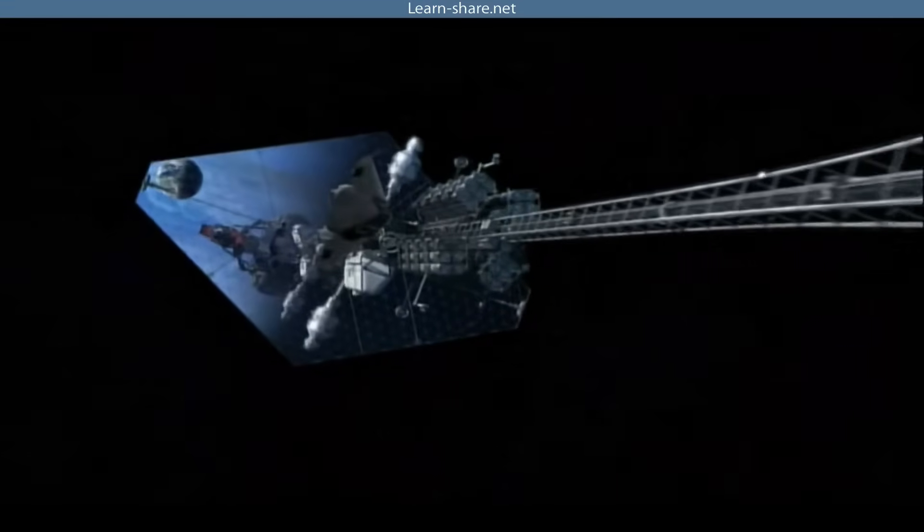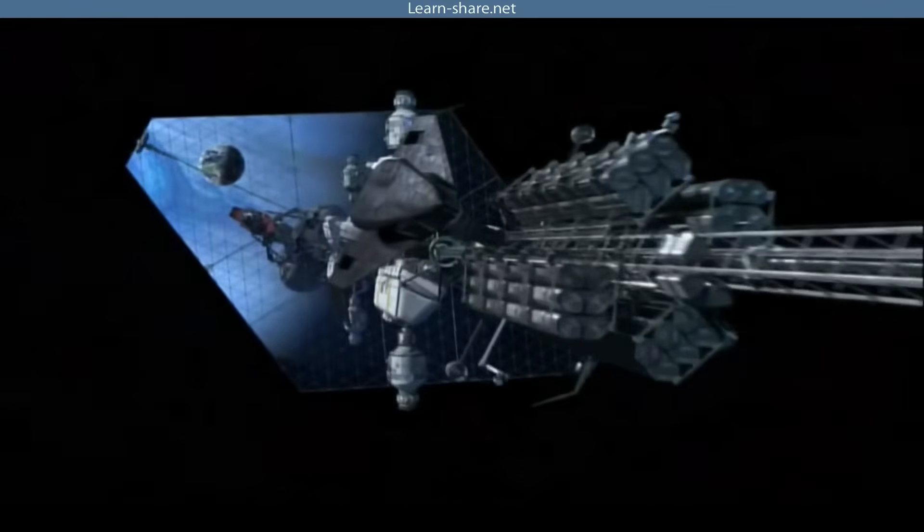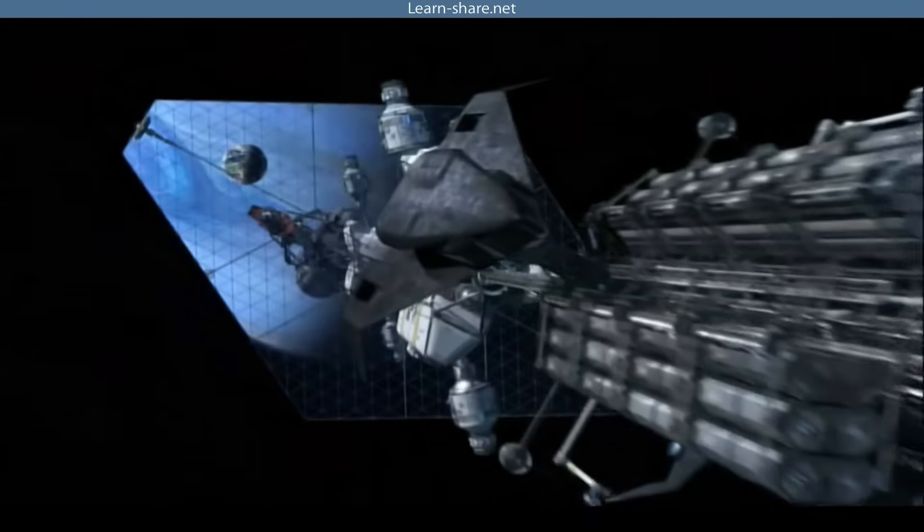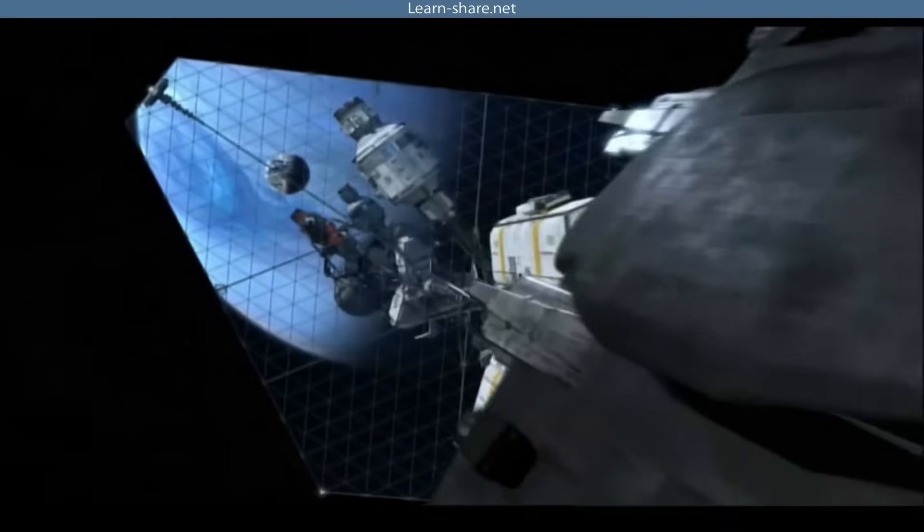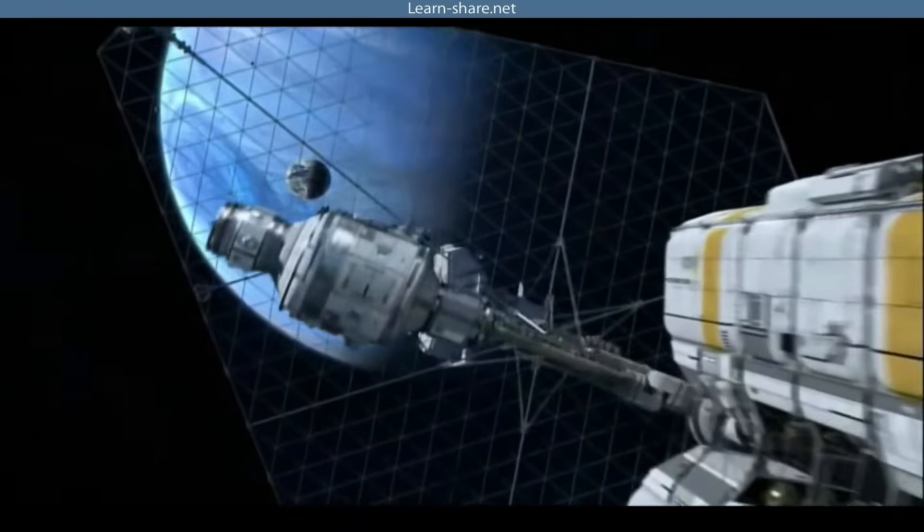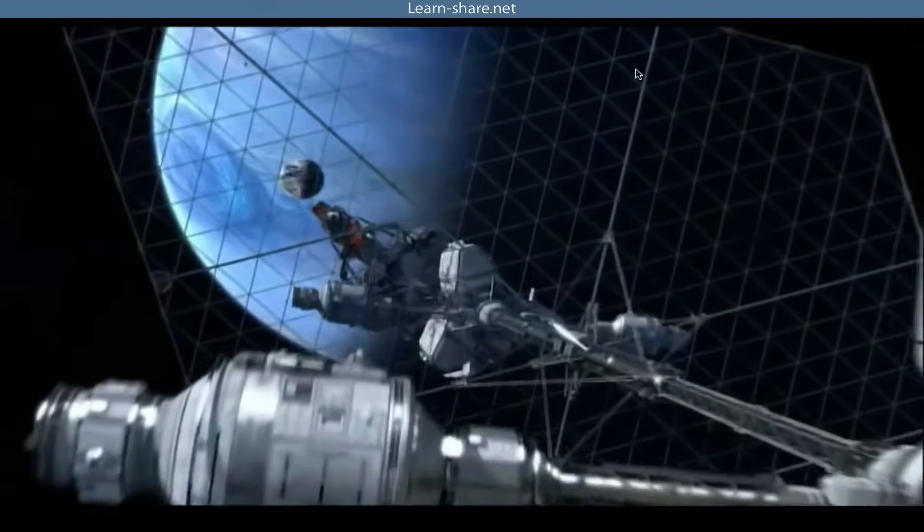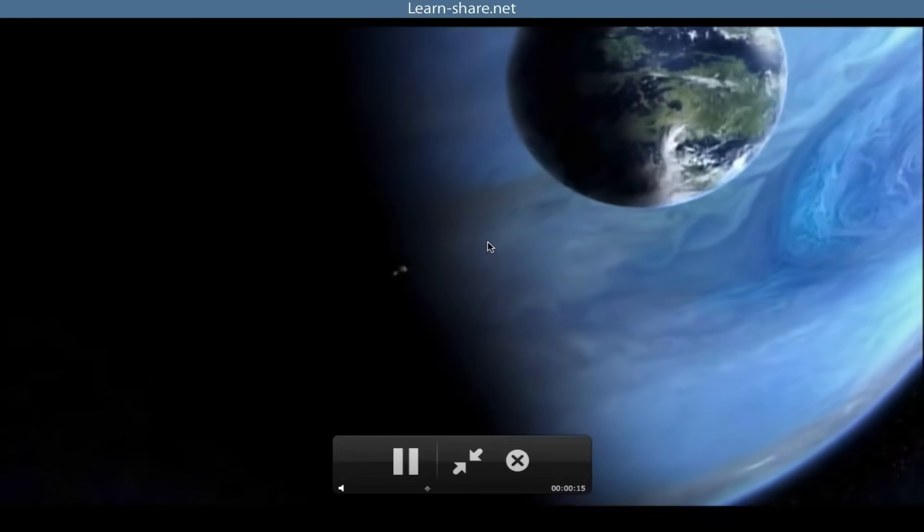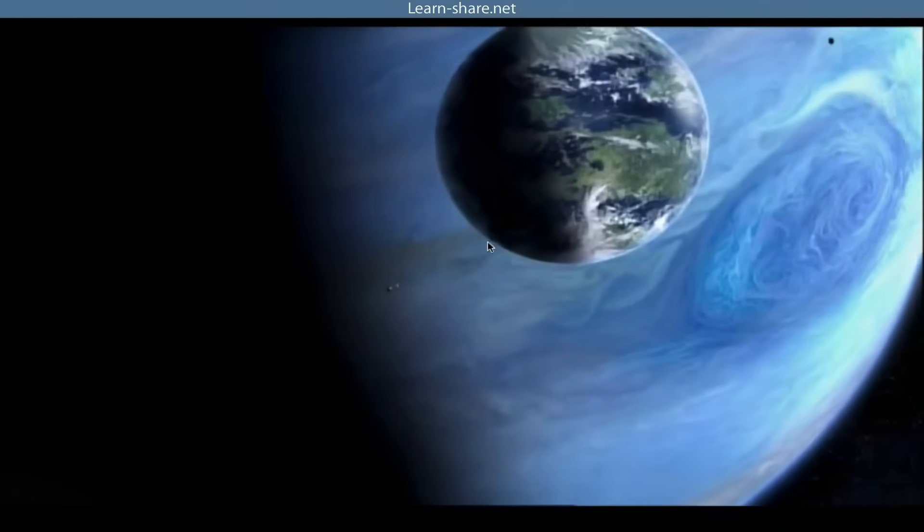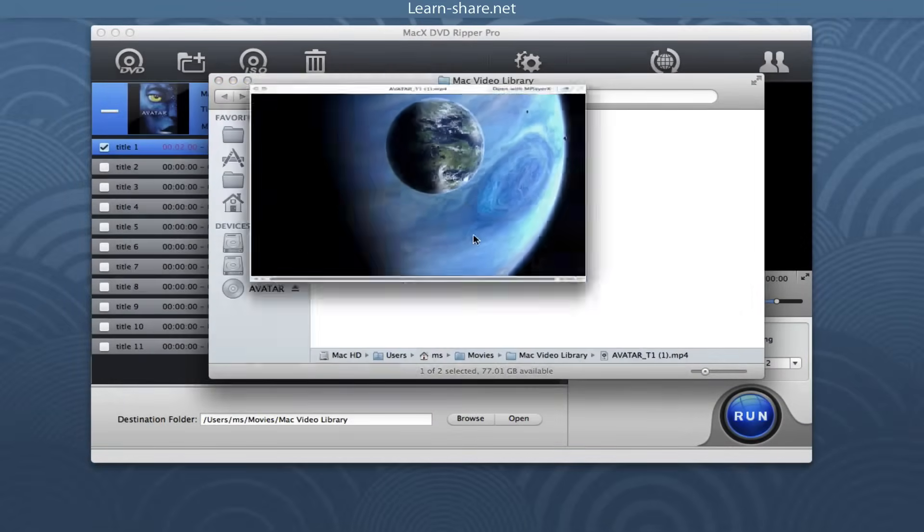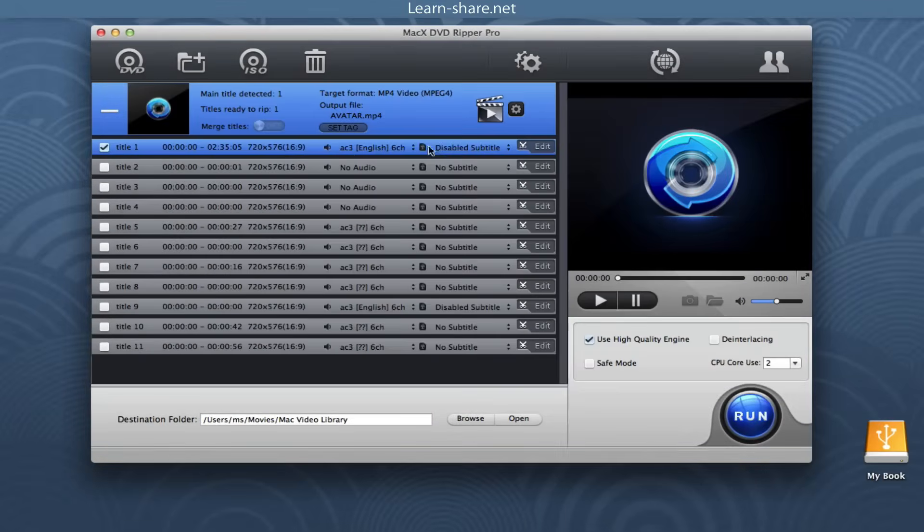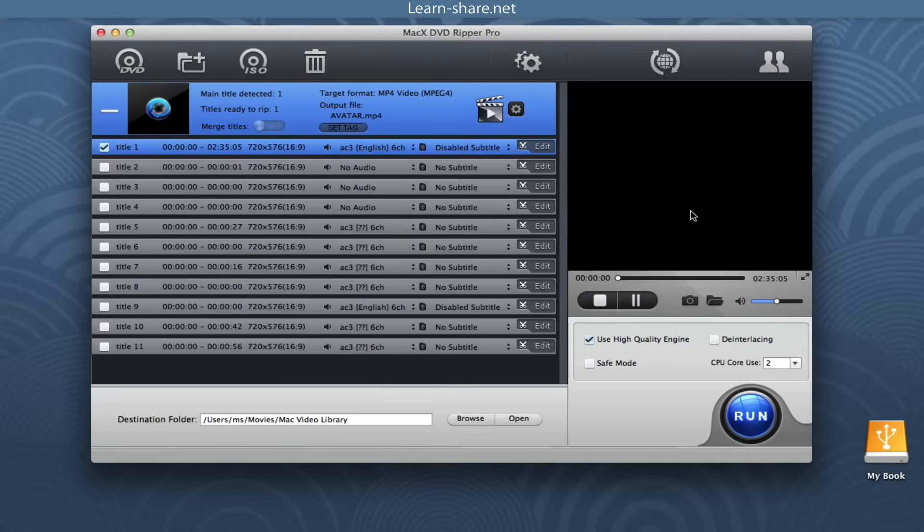MacX DVD Ripper Pro supports ripping DVD movies of all types of copy protections put in place by DVD publishers. It removes CSS encryption, Sony ARccOS, RCE region protection, and Disney new DVD copy protections, and helps to choose the correct title for you before DVD ripping.